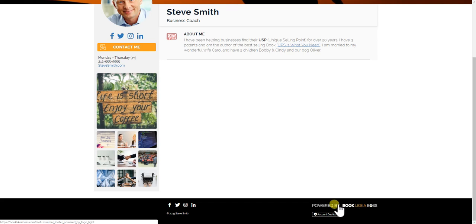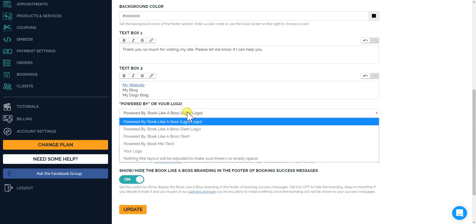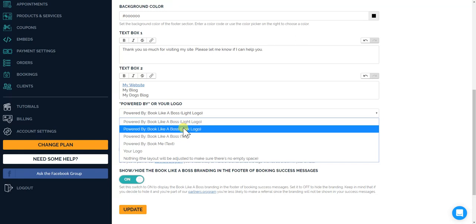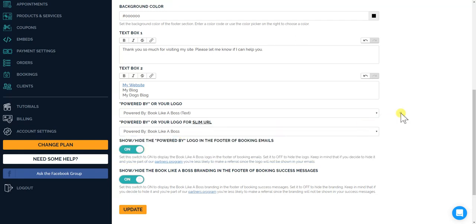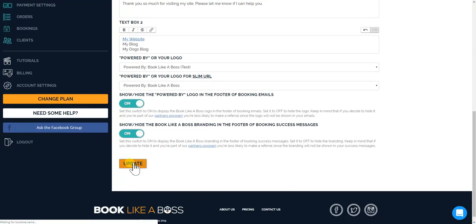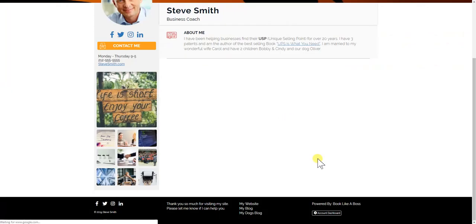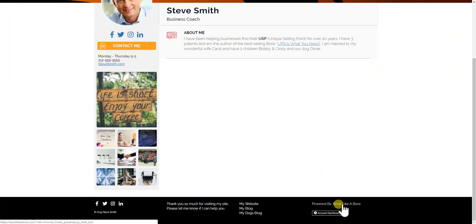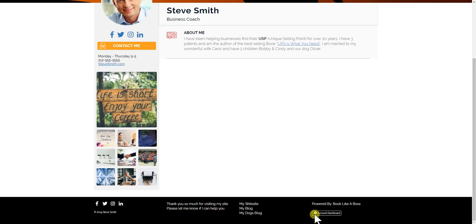So we have, if you want to keep the powered by logo, you could use light version, a dark version, it could just be text if you want something that's less conspicuous. So just click update and show you what that looks like. Refresh. Simple powered by Book Like a Boss over here. You can see the text that we had added, you can see that this one's a link as well. So now you see your footer's coming together very nicely.